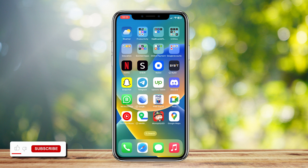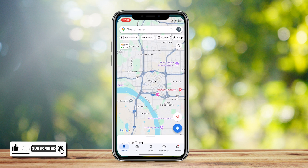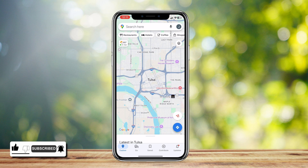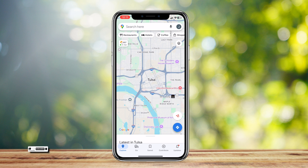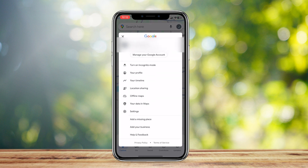This is how you can clear the Google Maps cache on your iPhone. Go ahead and open up Google Maps. Once you're in the app, tap on your profile picture at the top right corner.